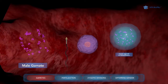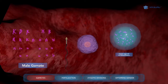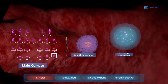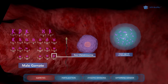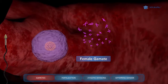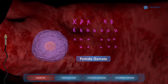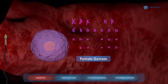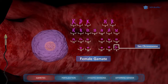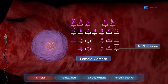Male gametes are sperm cells containing 22 autosomes and a single sex chromosome, either an X or a Y chromosome, for a total of 23 chromosomes. Female gametes are egg cells containing 22 autosomes and a single sex chromosome that is always an X chromosome, for a total of 23 chromosomes.